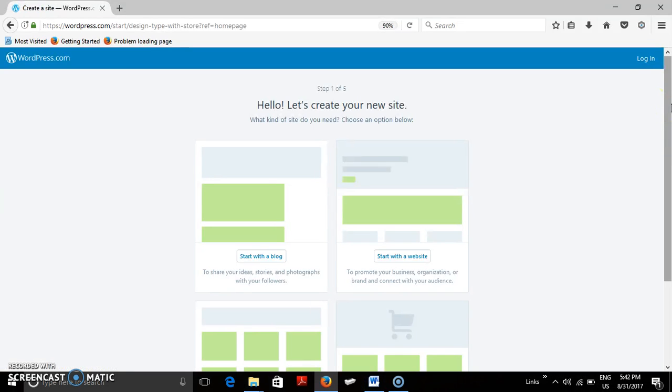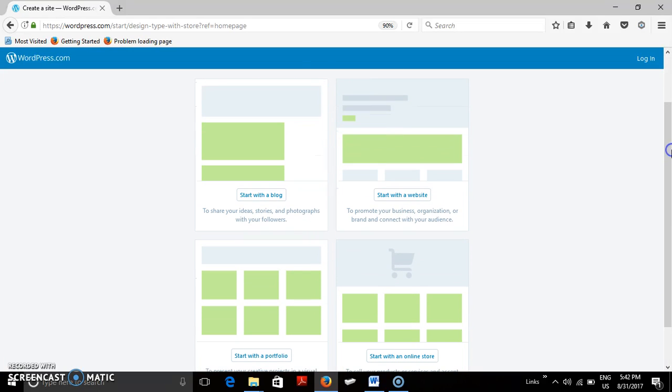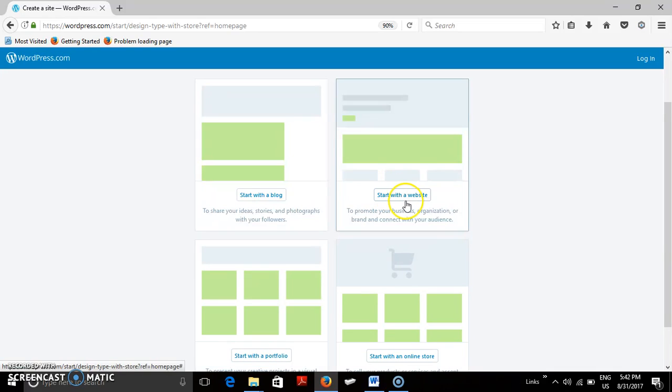Once you have come there, now you are getting four options available. You can choose any one of the options. We select start with a website.